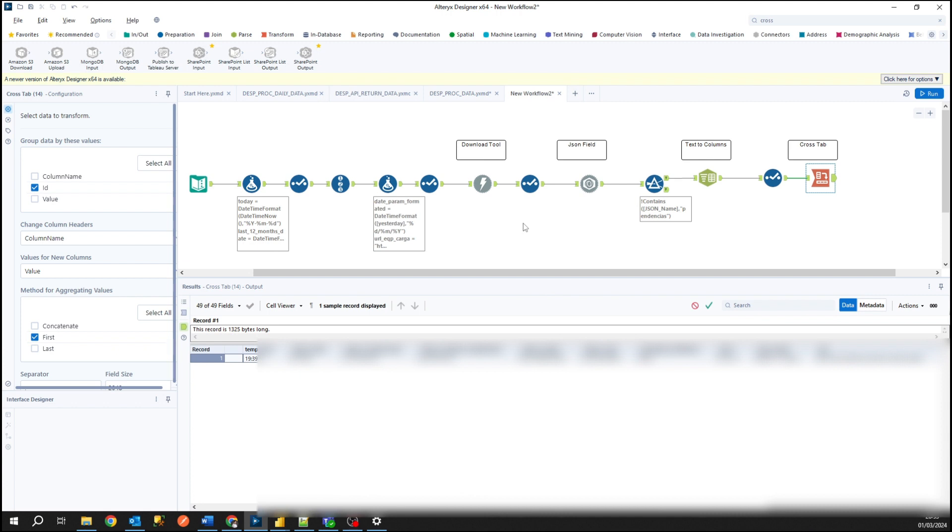So basically that's all the tools necessary to get data from APIs. Of course for each case, each process, each project has its own customizing things and it must be adapted to the time of the project.